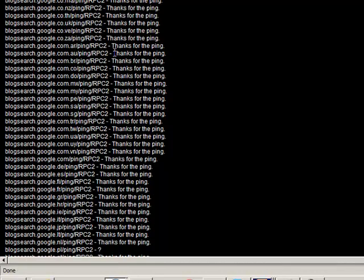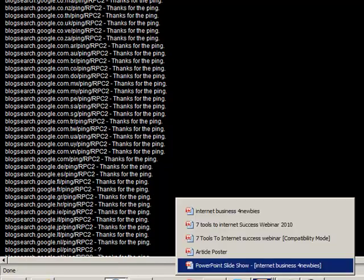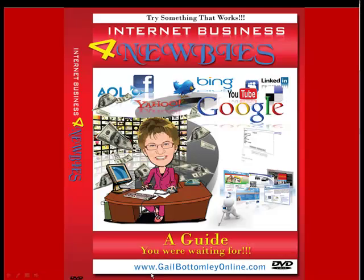So there you go. There's some great tips there for you. And I hope you've enjoyed those two little tips there. This is Gail from GailBottomleyOnline.com and Internet Business for Newbies. Catch you again on the next video.